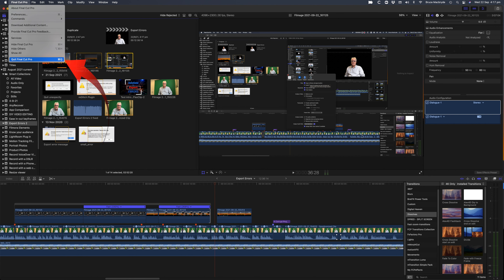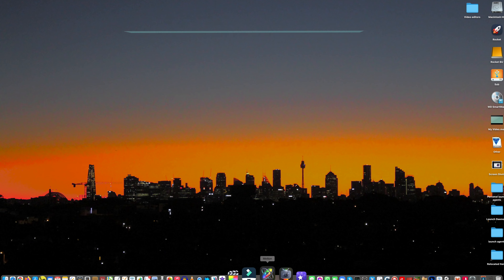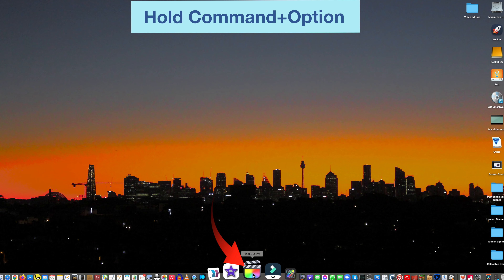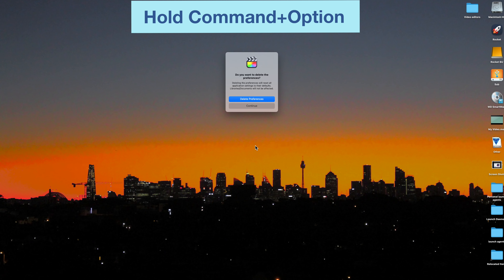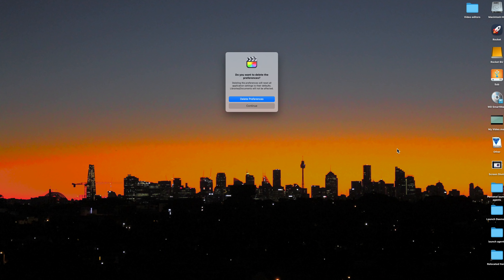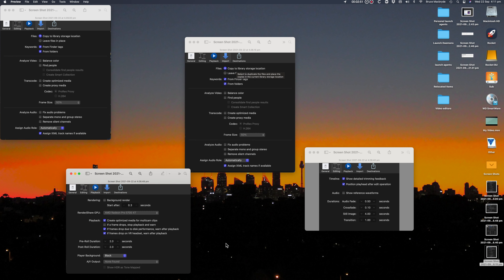Now quit Final Cut Pro, and before you relaunch, hold the Command + Option keys and you'll be asked if you want to delete the preferences. Then open each of the screenshots and re-enter your preferences from where you've saved them.